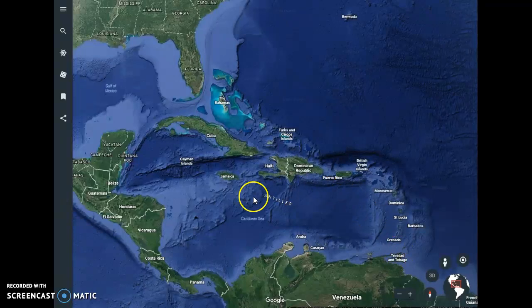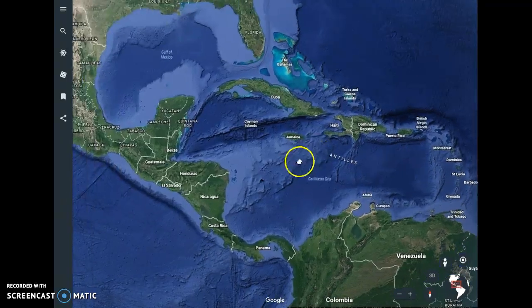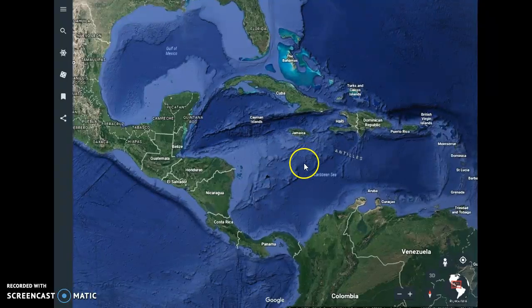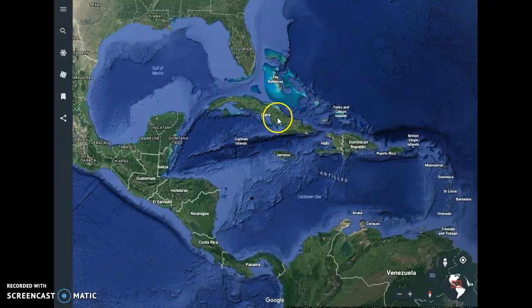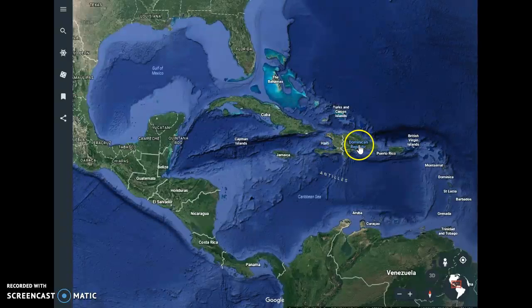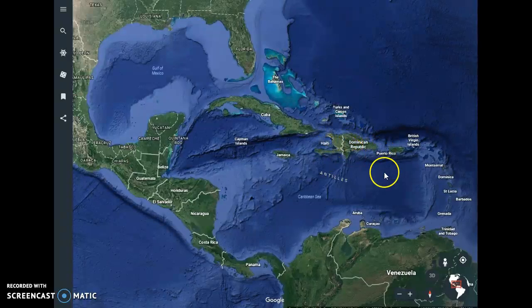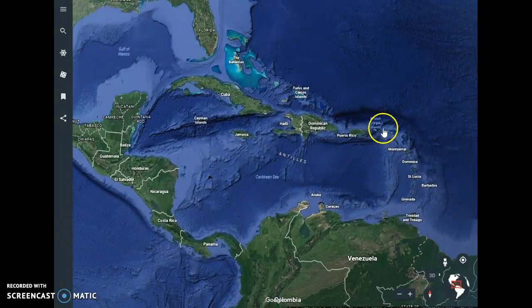Earthquakes and volcanoes are very common throughout this whole region. Altogether, there are two main island groups: the Greater Antilles, which includes Cuba, Jamaica, Haiti, the Dominican Republic (which we call Hispaniola), and Puerto Rico; and then the Lesser Antilles, which is all of the smaller islands that wrap around.